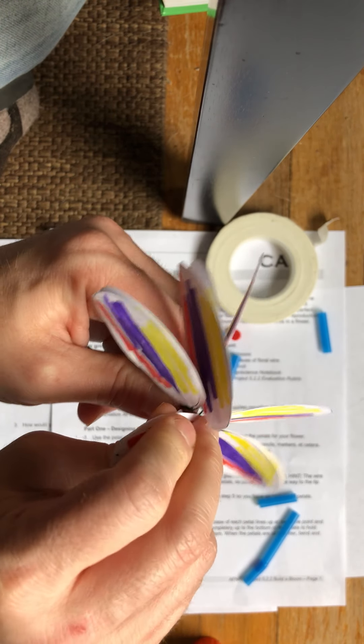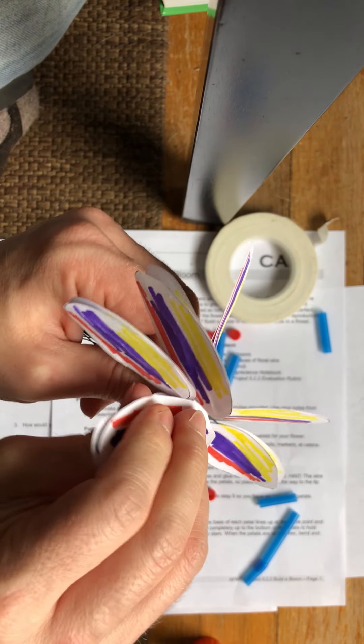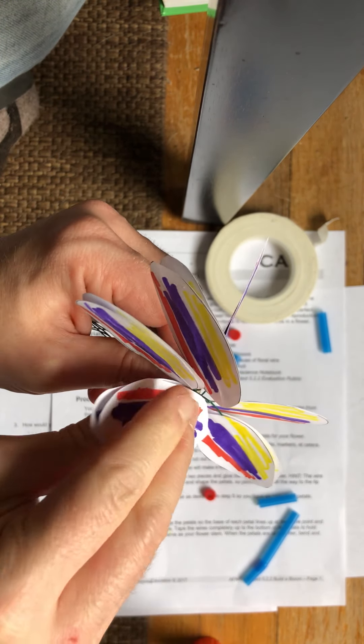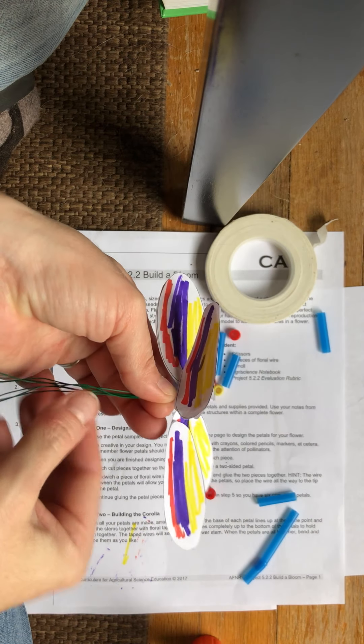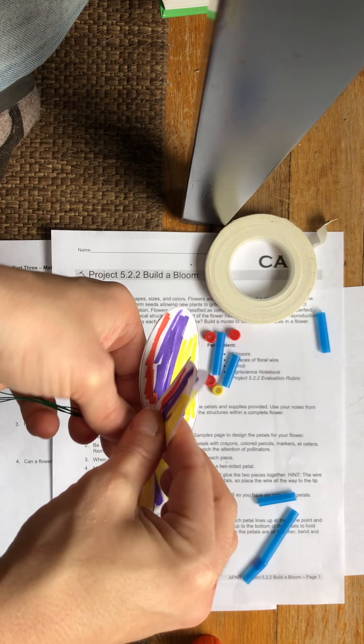But we want all these petals to line up and we want them to be the same height. And then the next thing that we're going to do is we're going to tape the stems together.